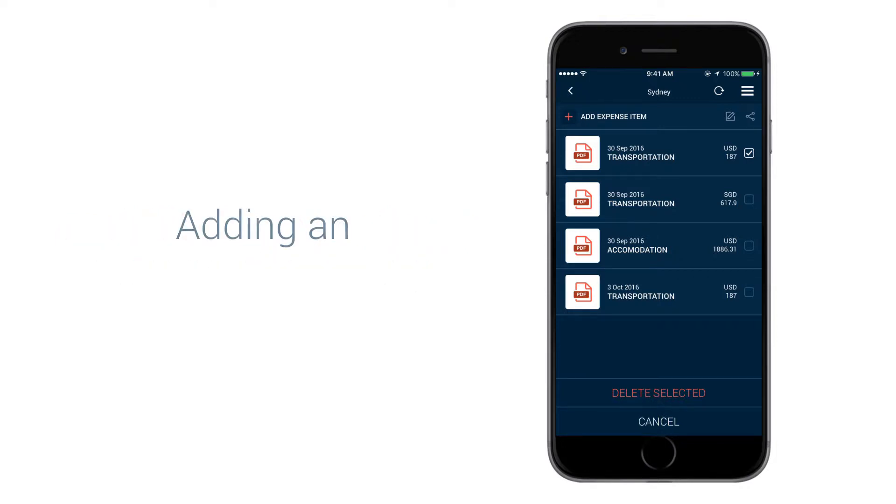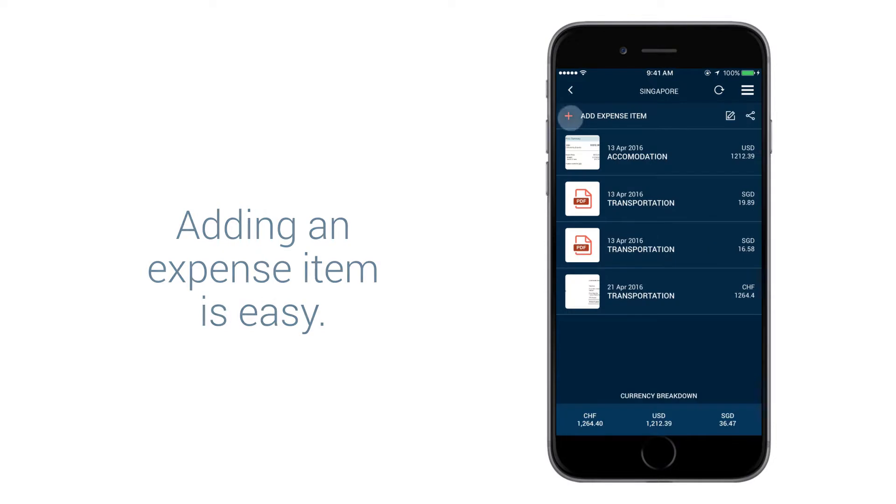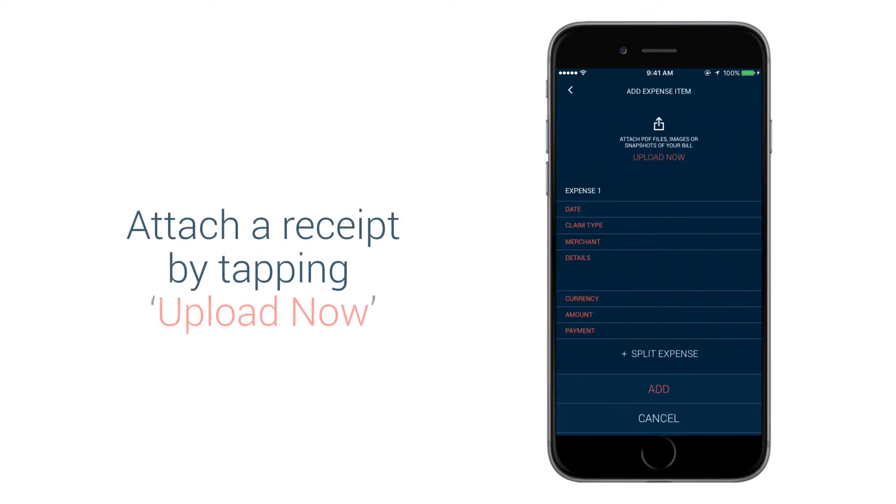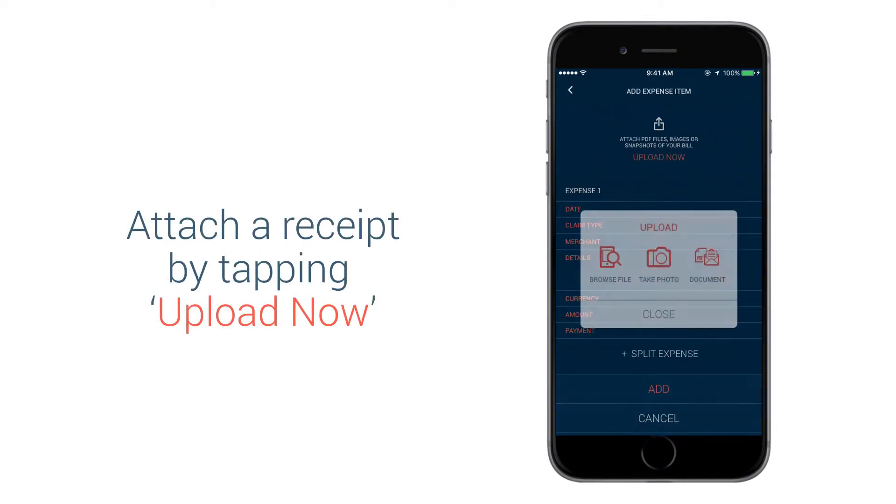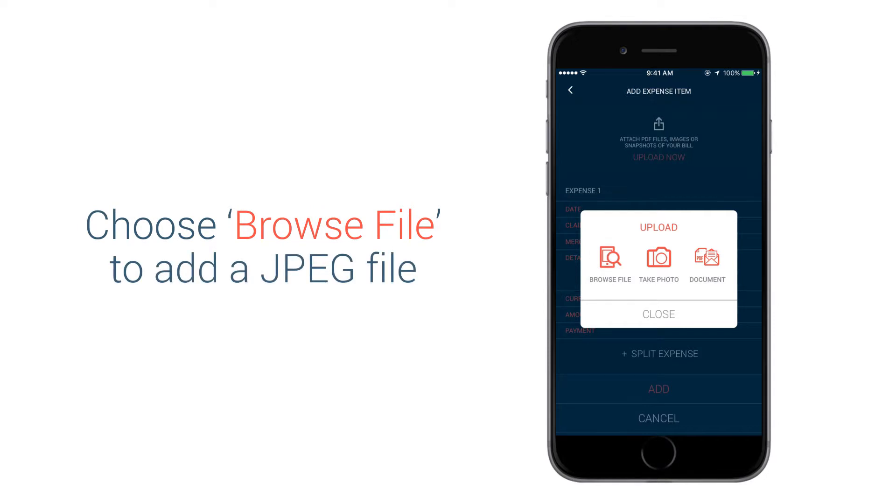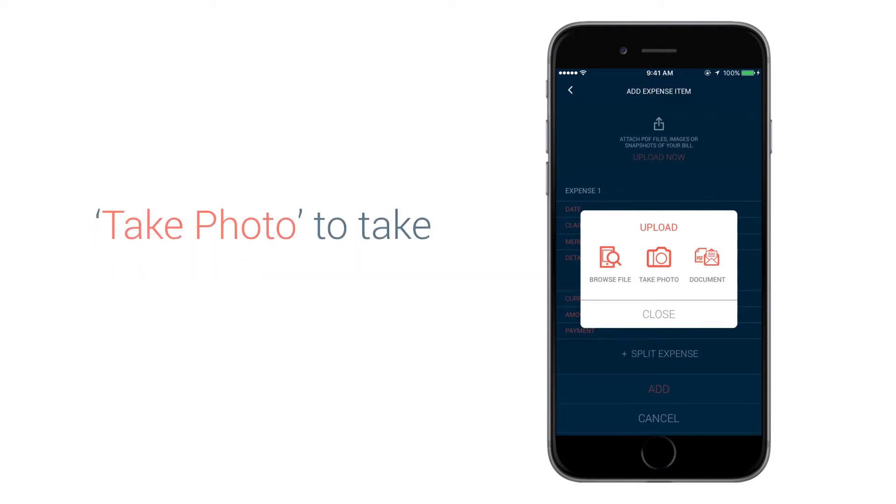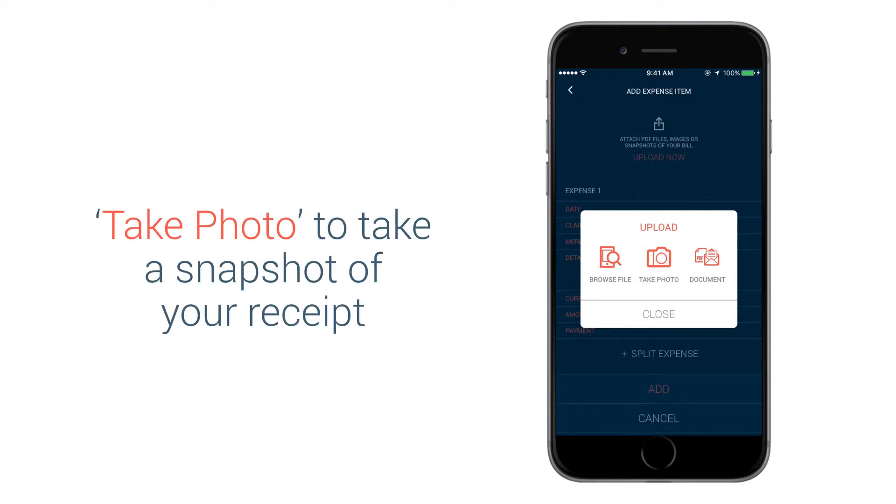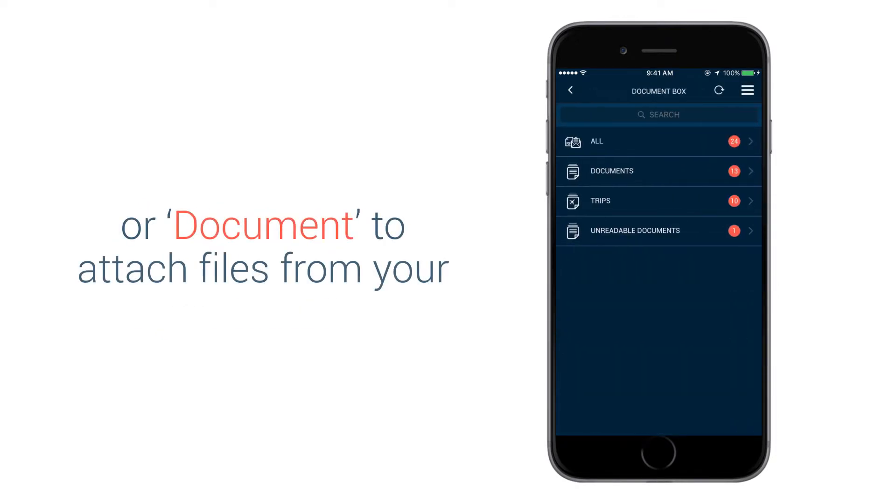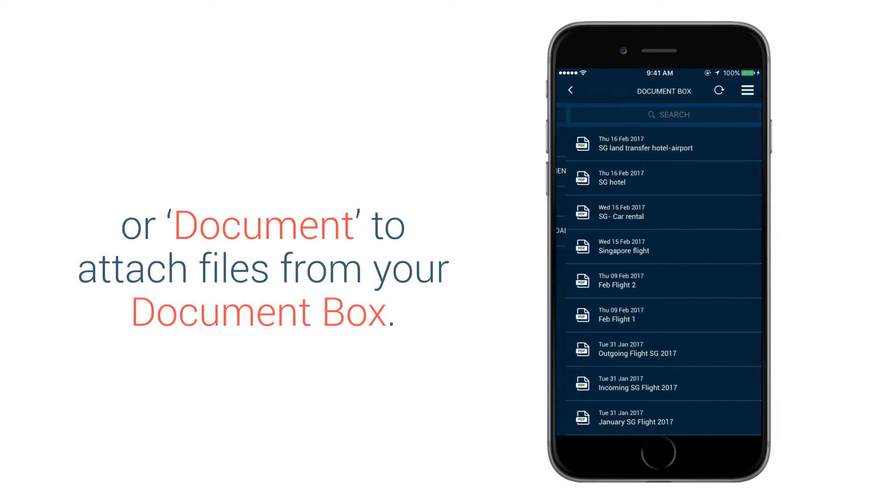Adding an expense item is easy. Attach a receipt by tapping Upload Now. Choose Browse File to add a JPEG file, Take Photo to take a snapshot of your receipt, or Document to attach files from your document box.